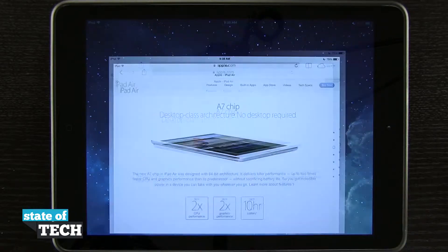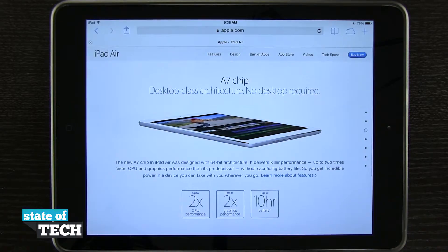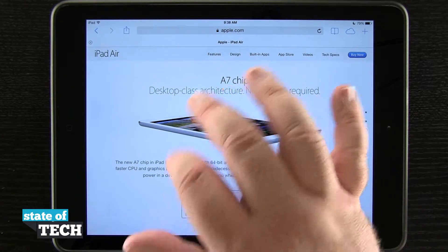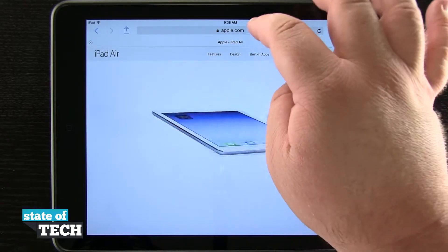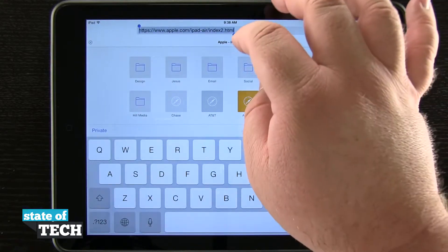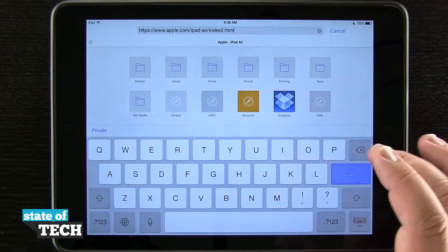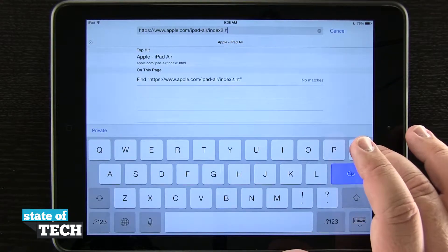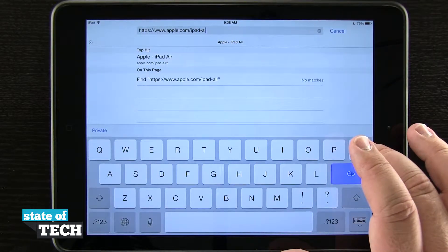If we open up Safari and come to one of our favorite URLs, let's say we want to come to apple.com. We'll go ahead and remove all the other information and navigate to apple.com.